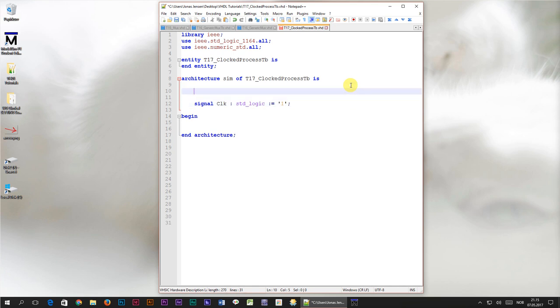Then I'll declare a constant which is going to determine the clock frequency in our test bench. It's going to be of type integer, and I'm going to give it an initial value of 100 million. I want this design to run at 100 megahertz.